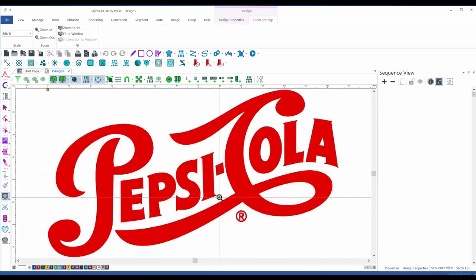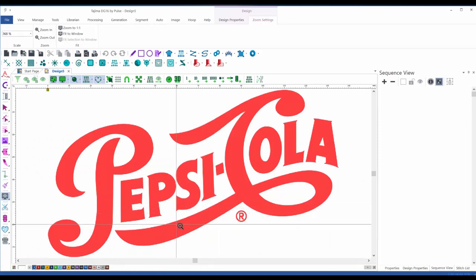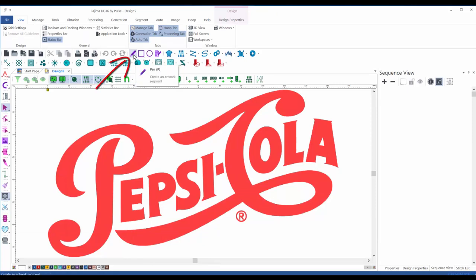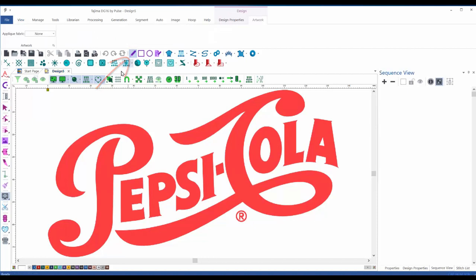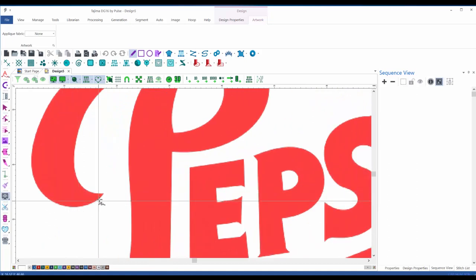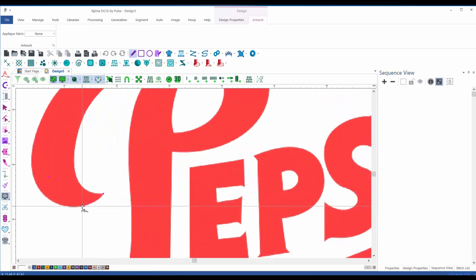I'm going to lighten up the image a little bit. We are going to use some of the drawing tools visible on top. I'm going to create and vectorize shapes using the pen tool. To do so, let's zoom in big.